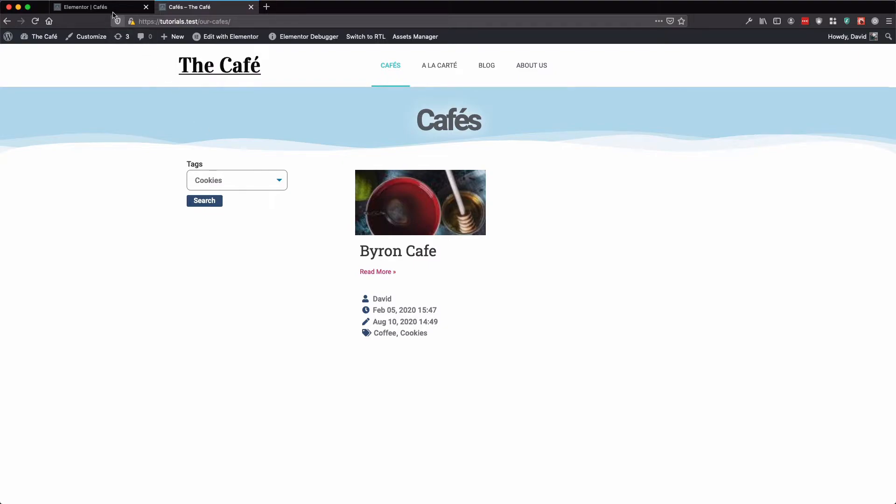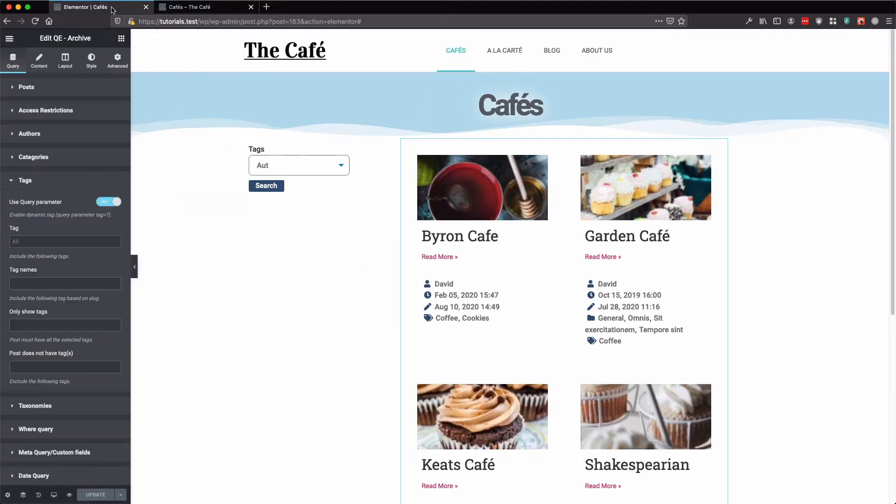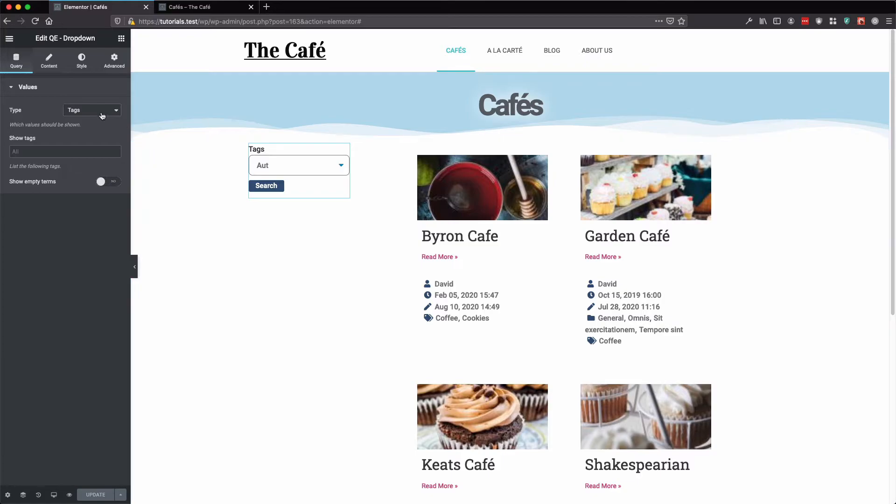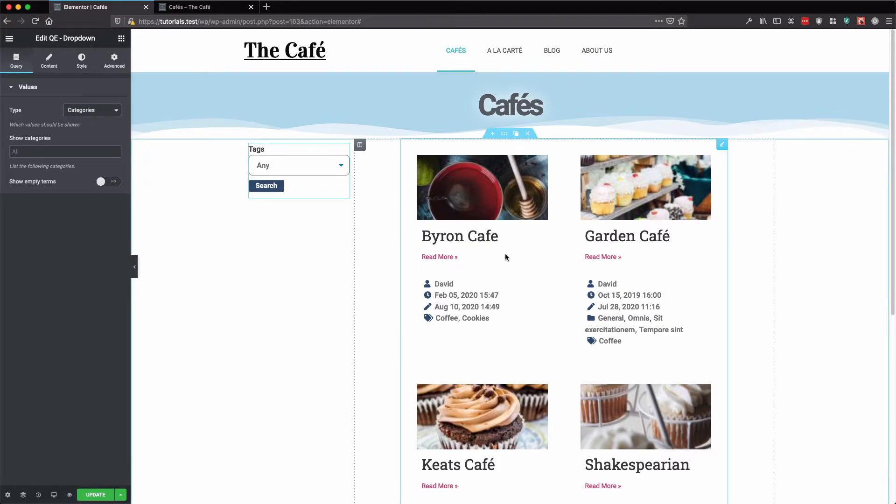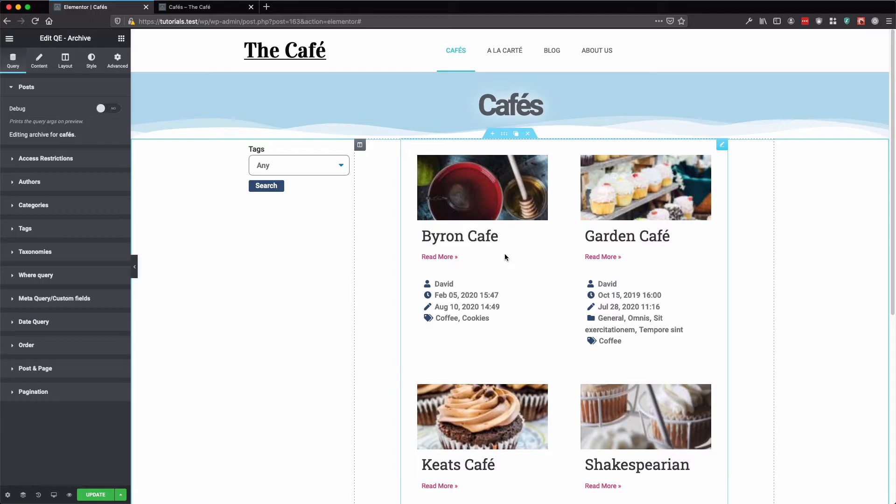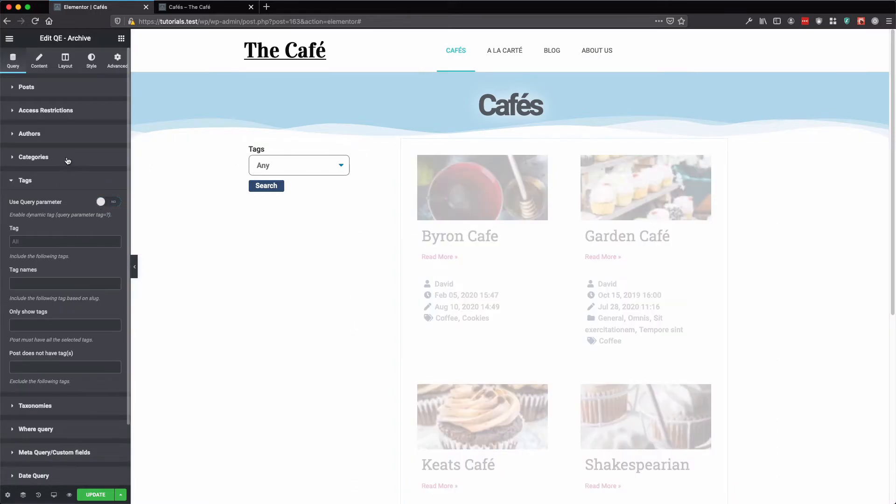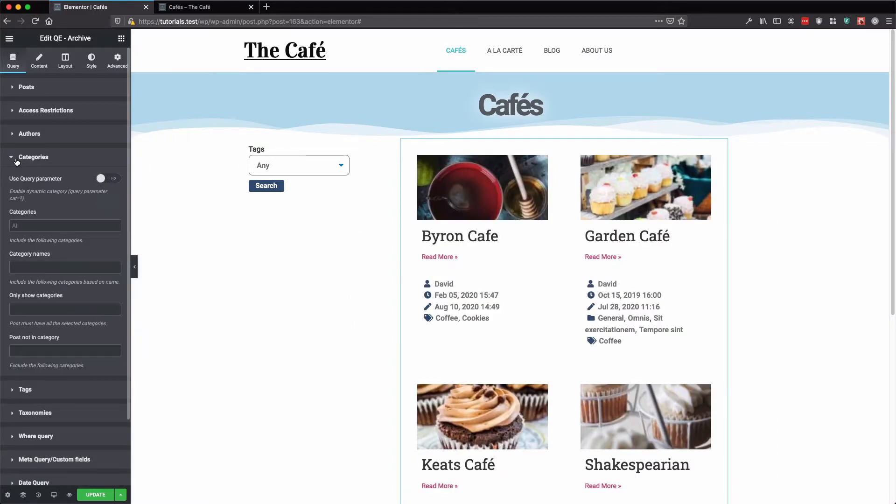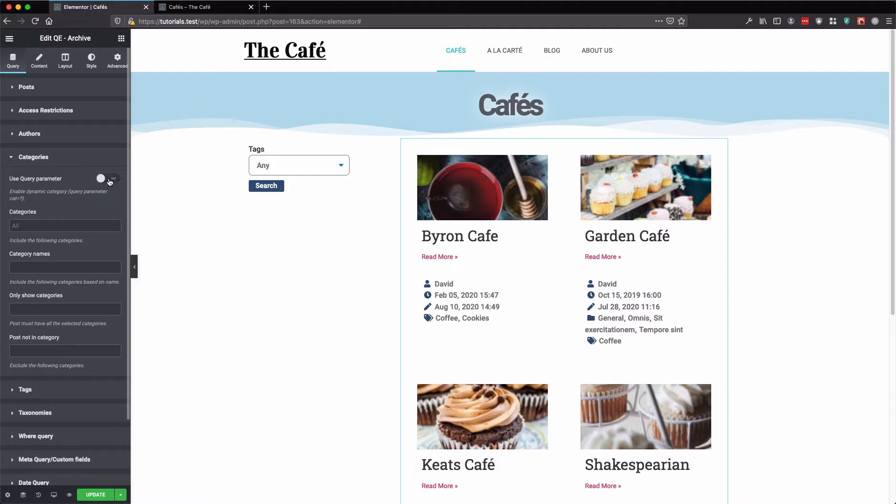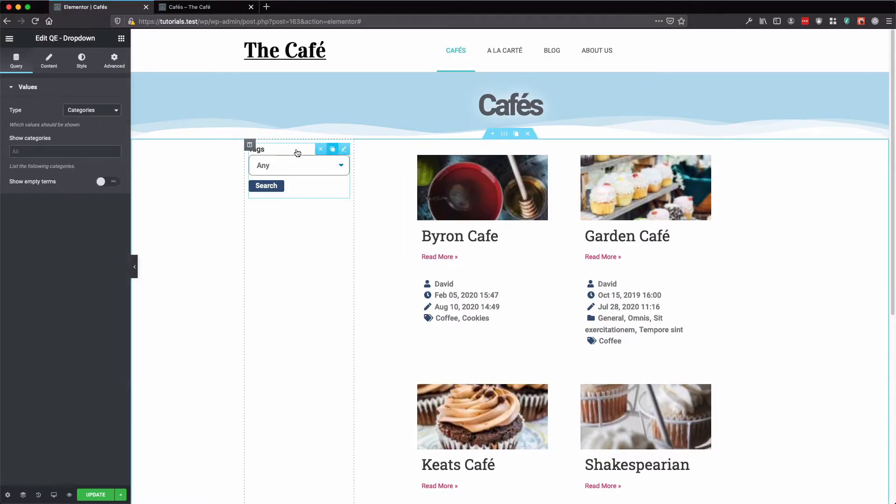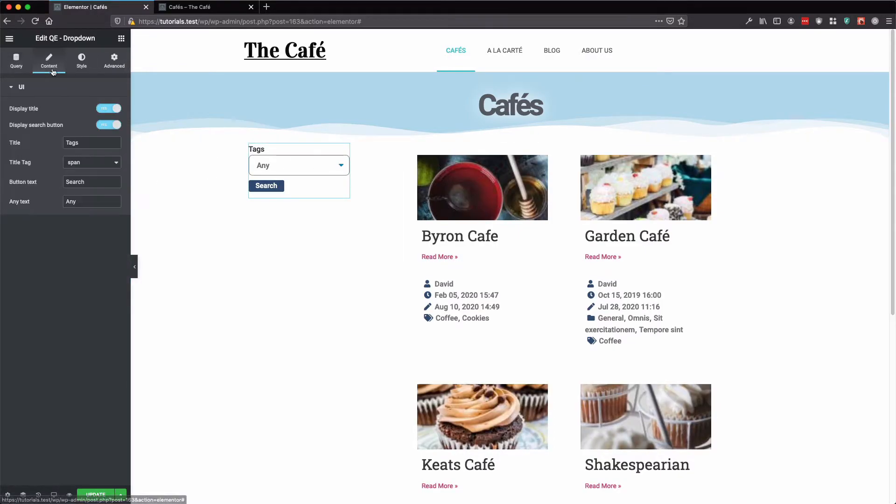Let's go back to our editor page. Here we can select our categories type. Go back to our archive widget and select the categories section. Enable use query parameter. Let's change the title.